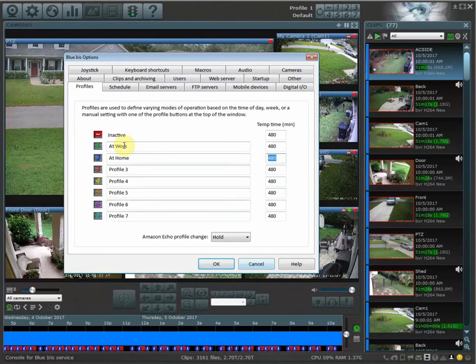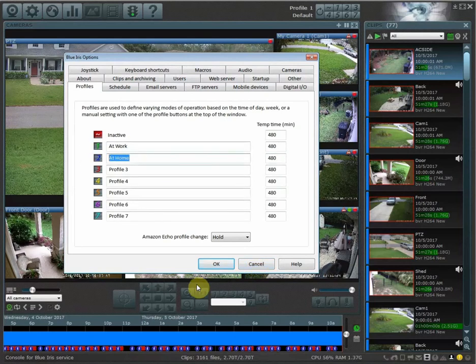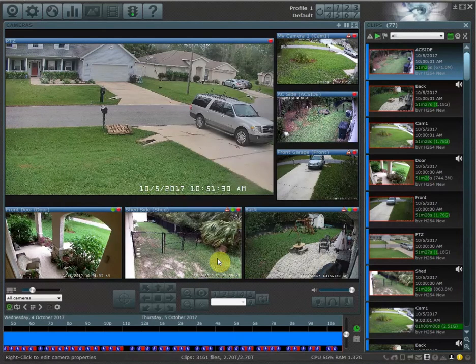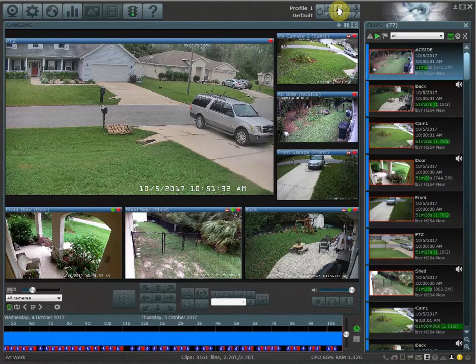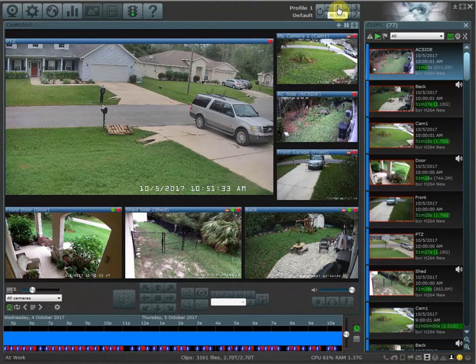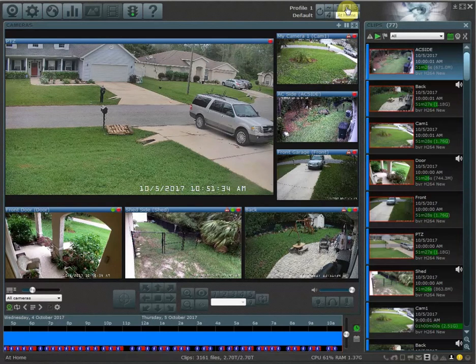Once you have your profiles named, so I have 'at work' and 'at home', you're going to just hit OK and it's going to save those now. So now profile one is at work, profile two is at home.